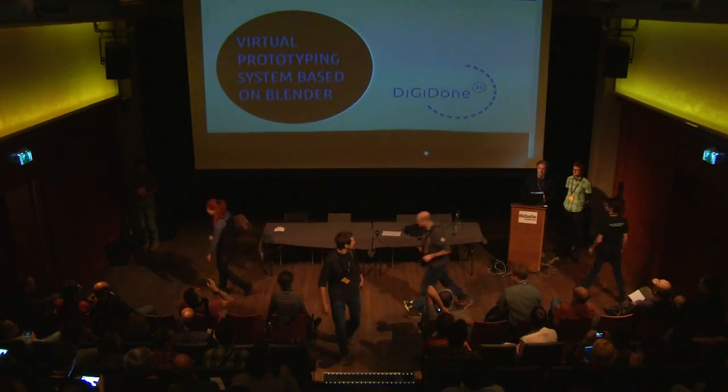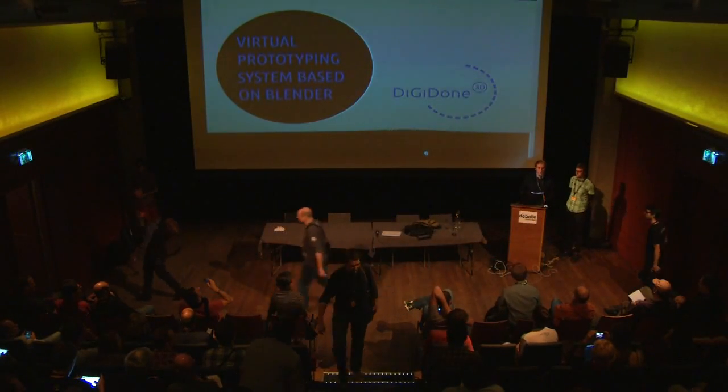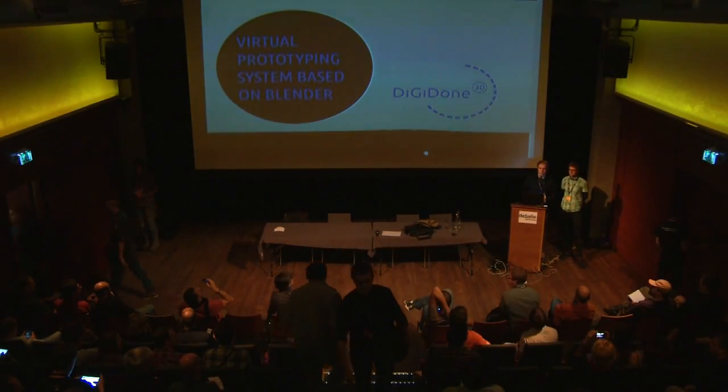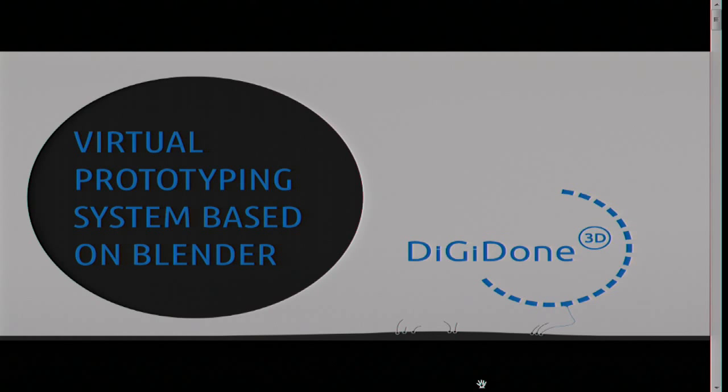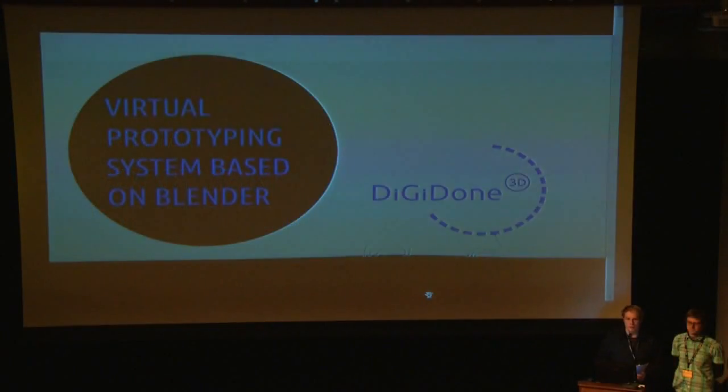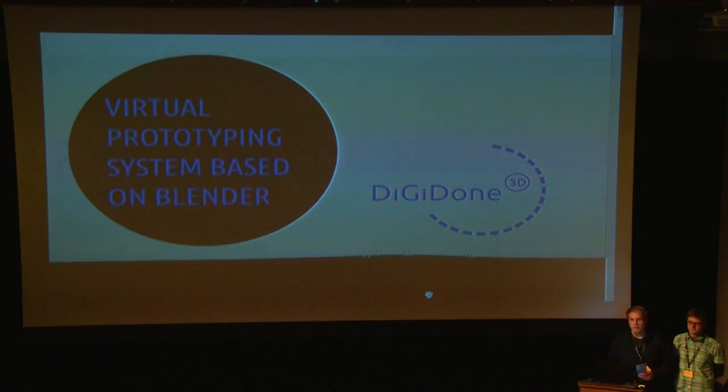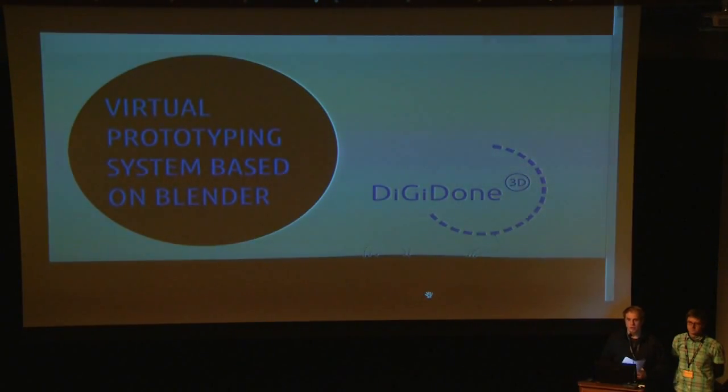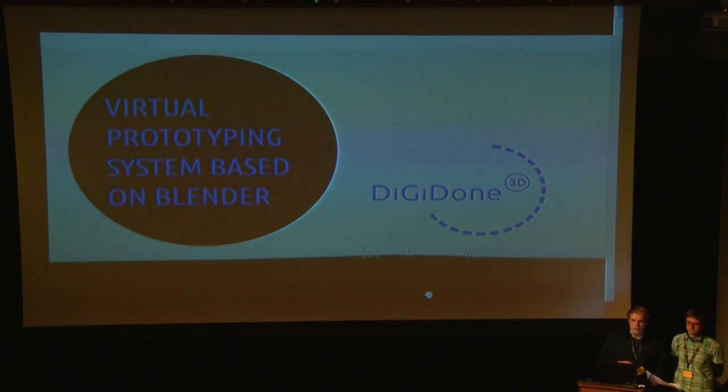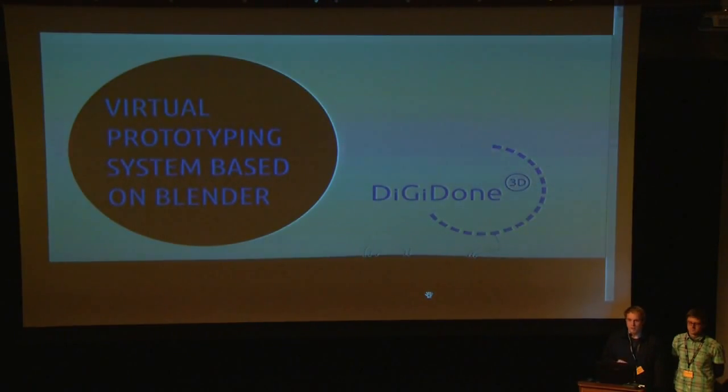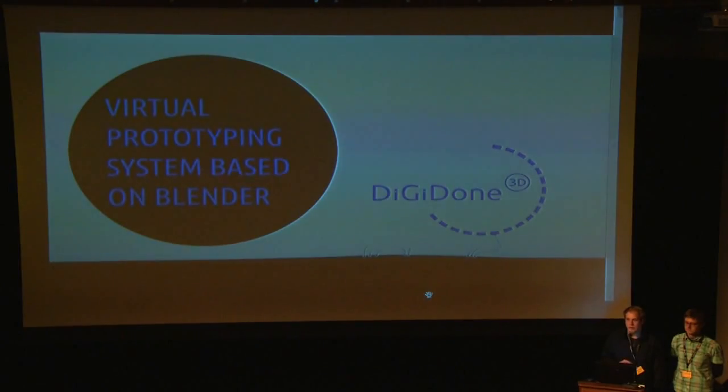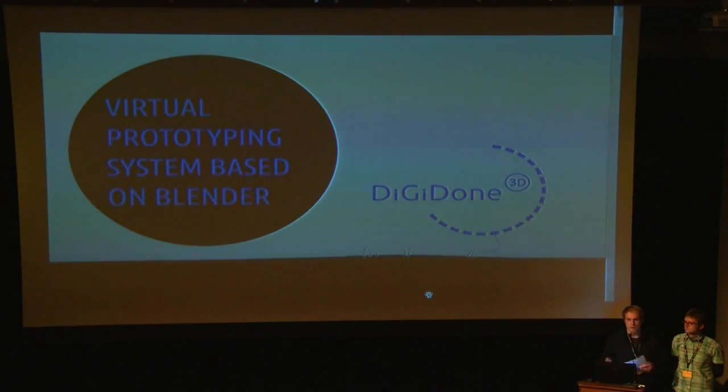We are architects from Lithuania, and we would like to introduce you to our project based on Blender. It's called DigiDone 3D. First of all, why are we doing this? Even if Blender is a very powerful and good tool for modeling and animation, it lacks some features that are needed in the area of design and creating building projects or making prototypes. Of course, there are a lot of commercial products, but they cost a lot.